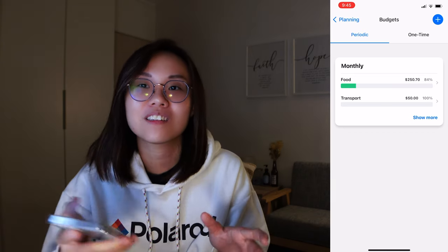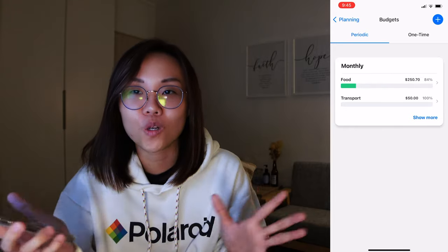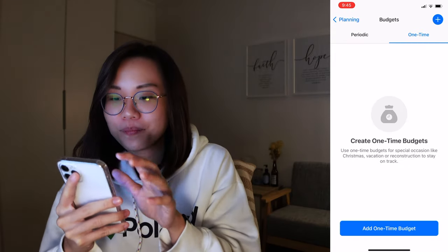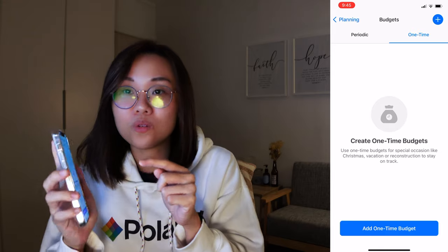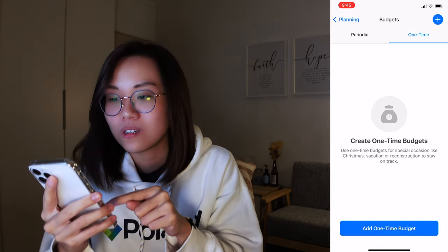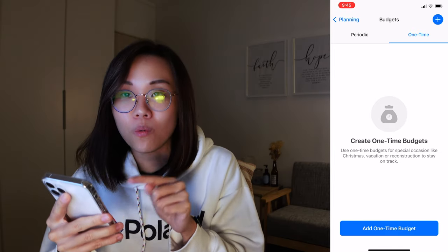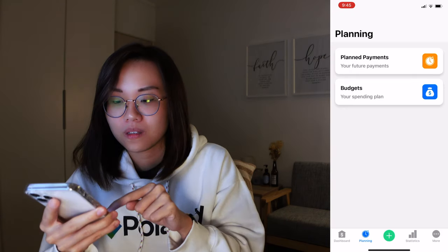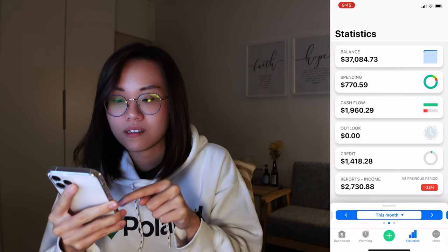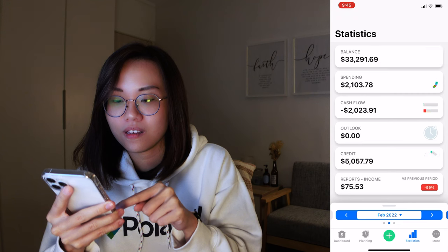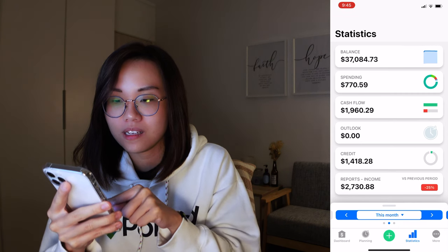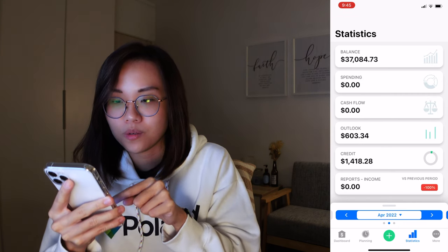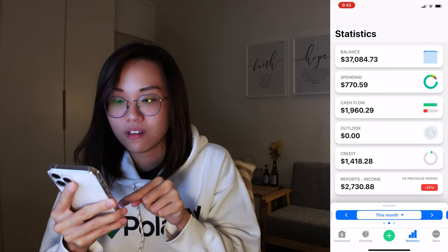So you get in-app notifications as well if you overspend your budget or you're 75% near your budget. You get notified, so you know. And it's a lovely thing to have. You can also set one-time budget.